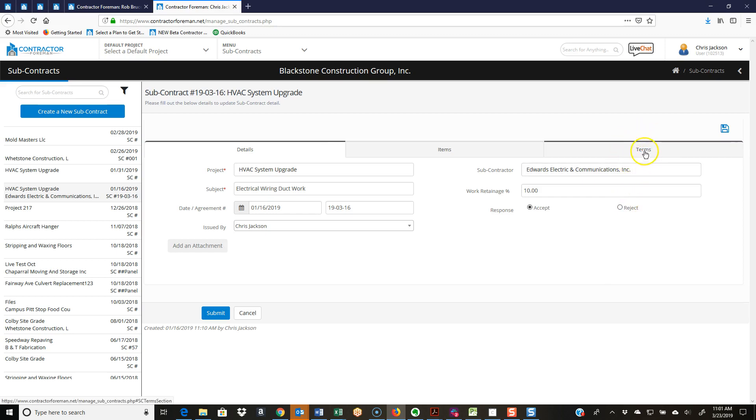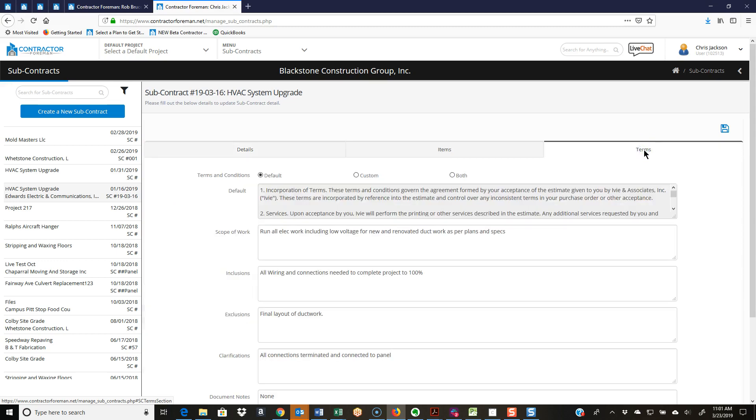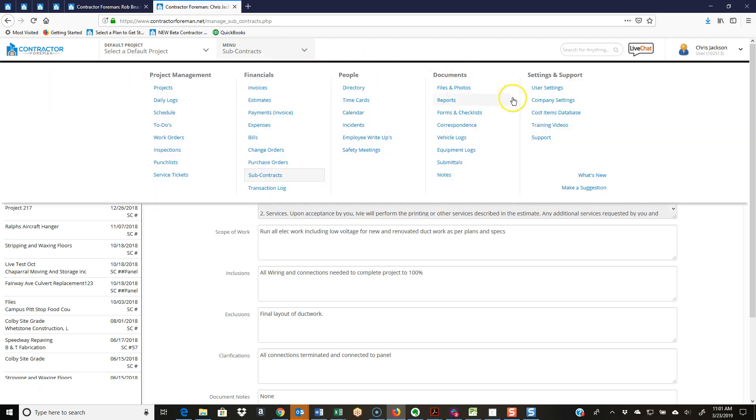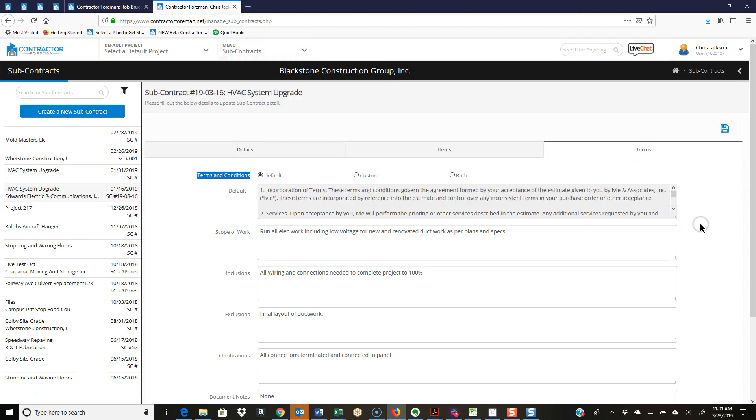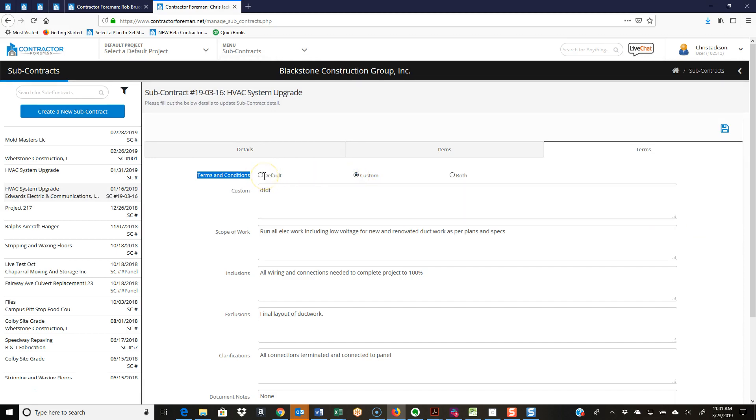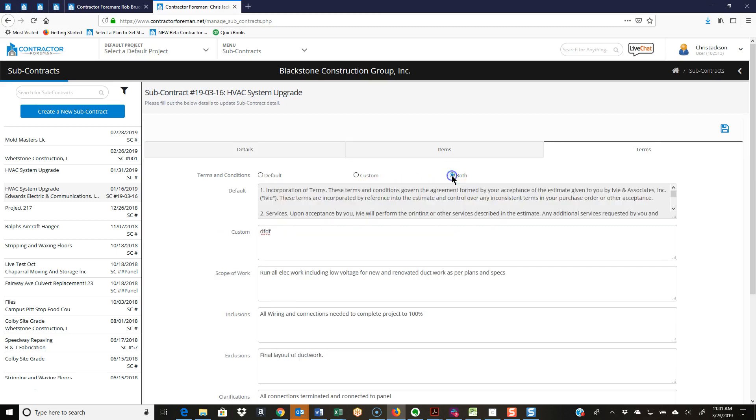I'm going to jump over to the other side of the screen right now because I want to touch base on terms. You have your terms and conditions. Now you set up your default terms and conditions and you do that under your company settings, which there will be a video on. I just want to point out where that is. You also have the option of doing custom, so maybe the default terms and conditions don't work and you want to write some custom terms and conditions here, or you can use both. So I can say I've got my default here and then I'm going to write some custom terms and conditions also.